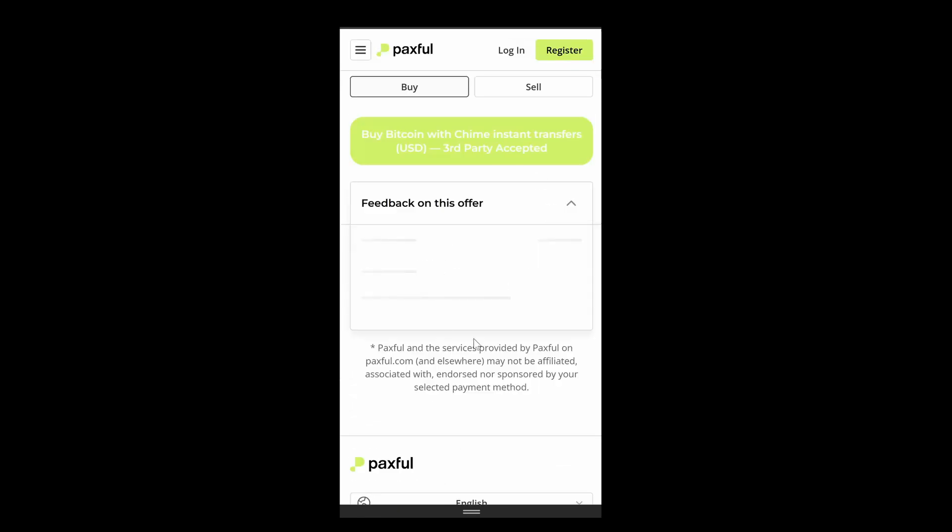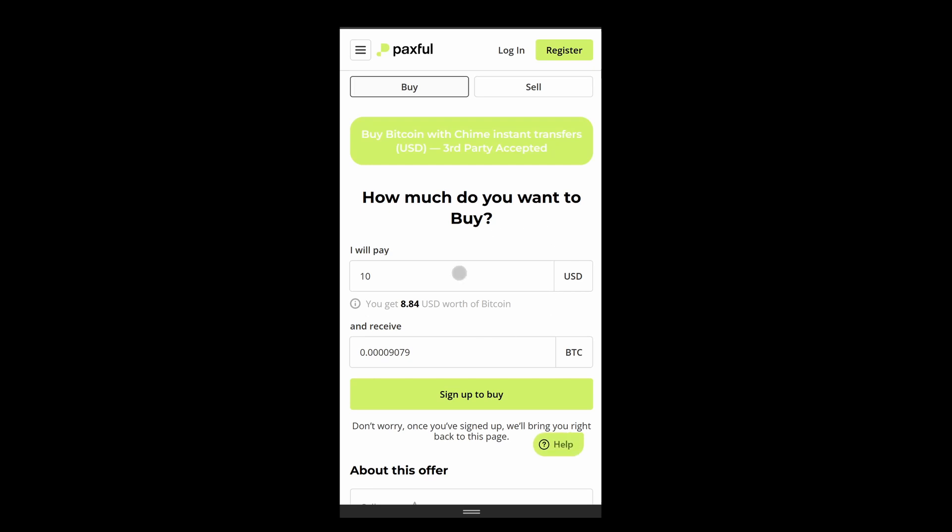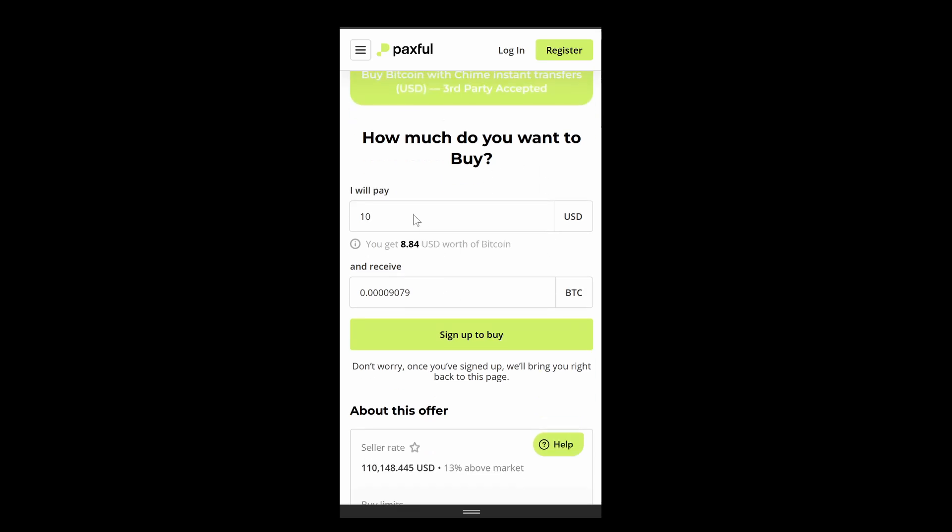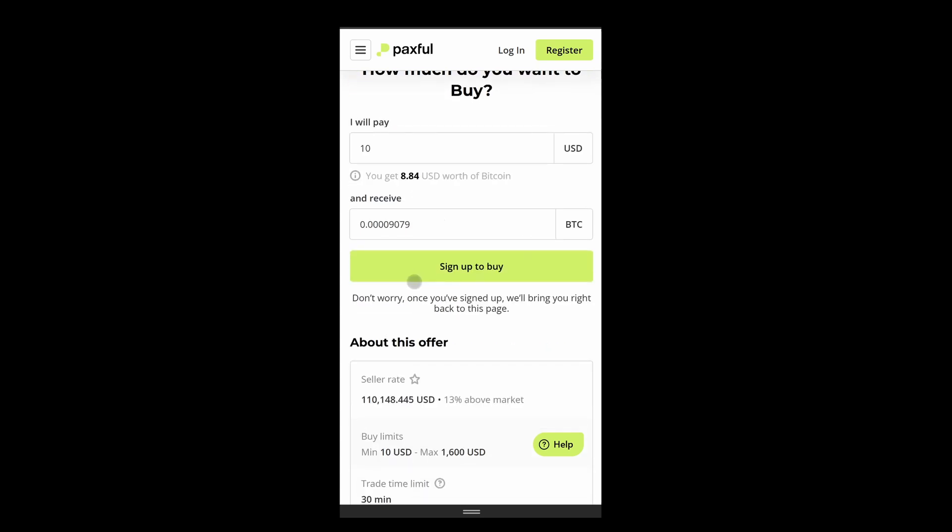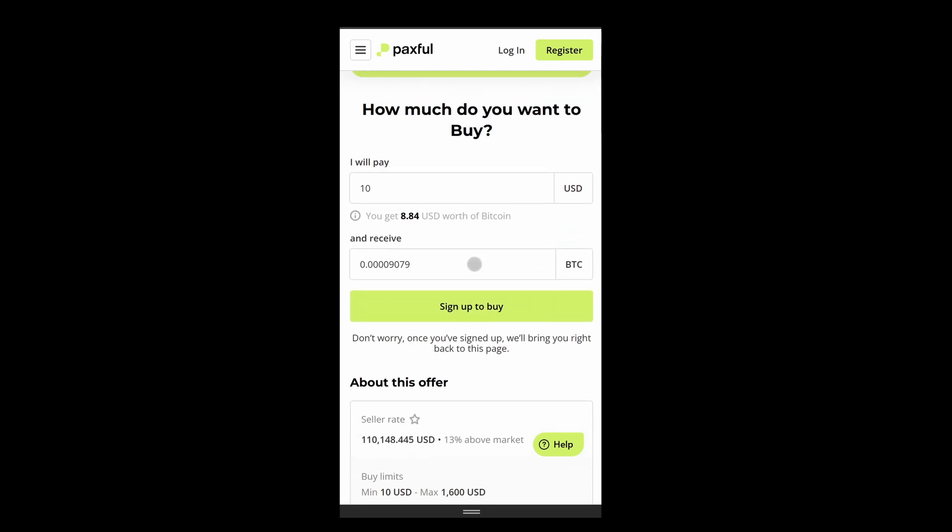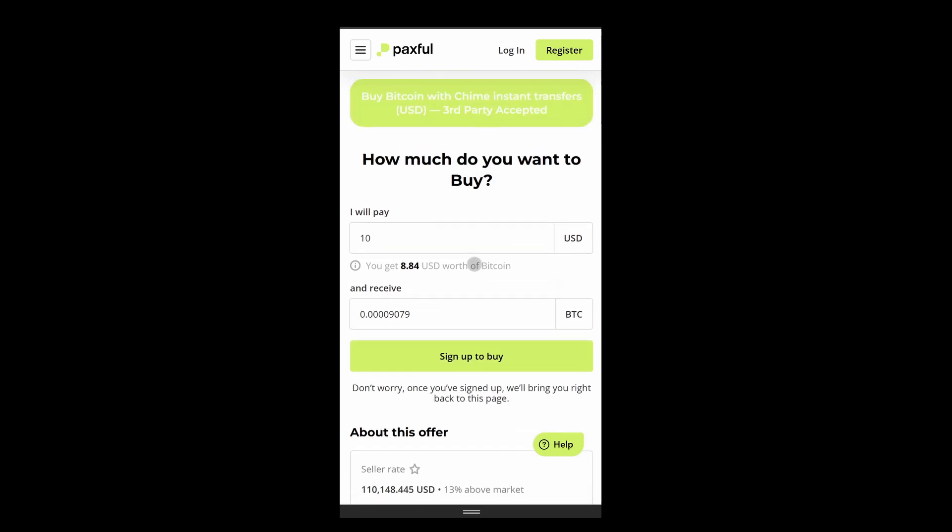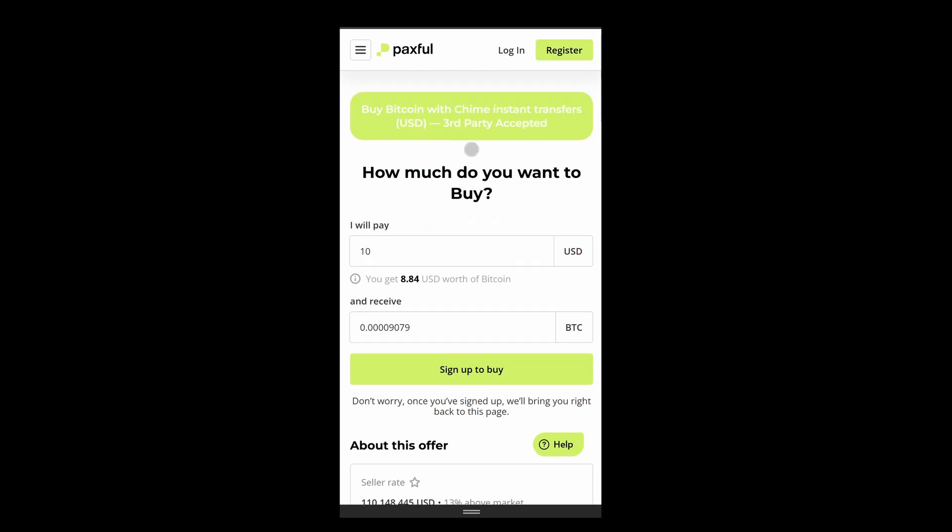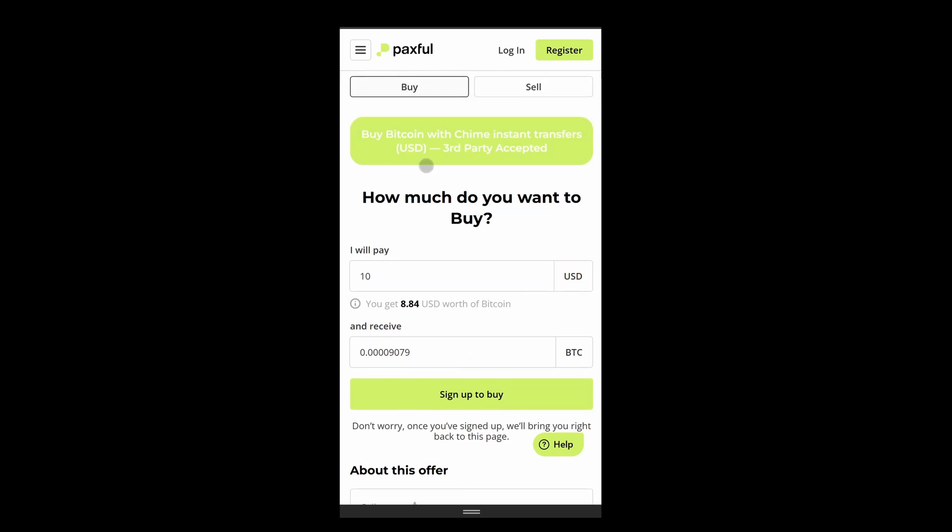It's going to take you to where you have to enter the amount which you want to pay for your Bitcoin or any cryptocurrency. Then simply click on the buy button. You have to create your account on Paxful and then add your payment method. After this, you can use your Chime bank account to purchase your cryptocurrencies from Paxful.